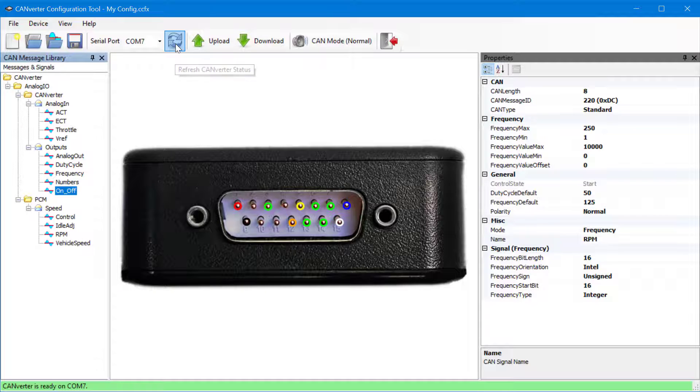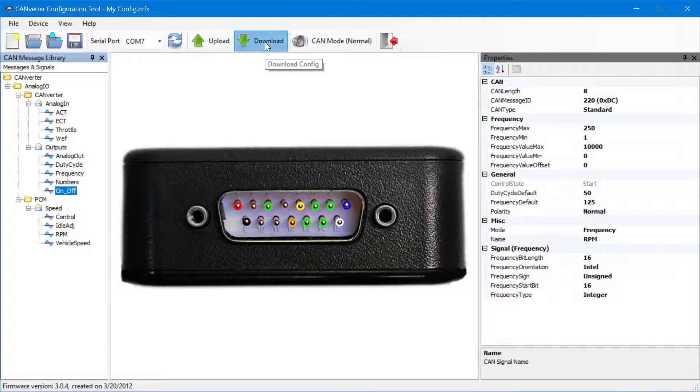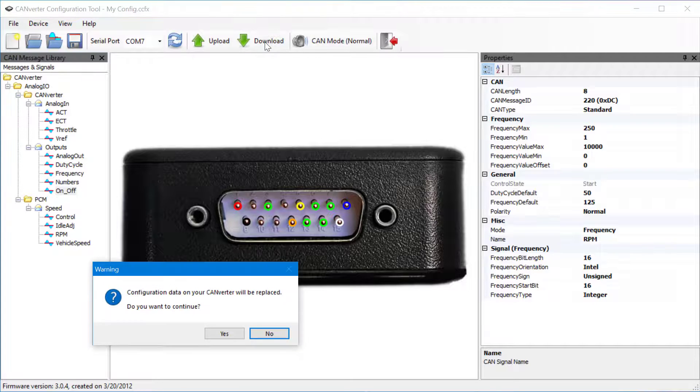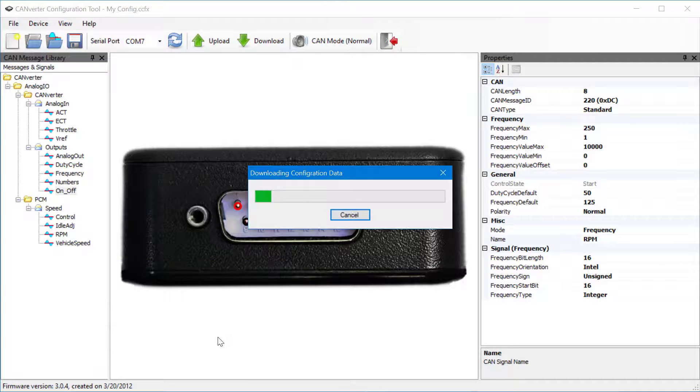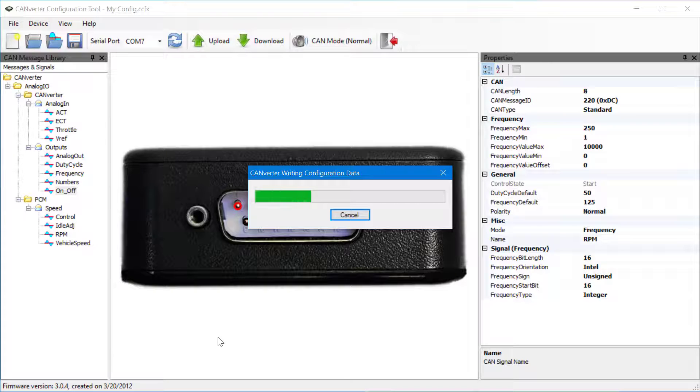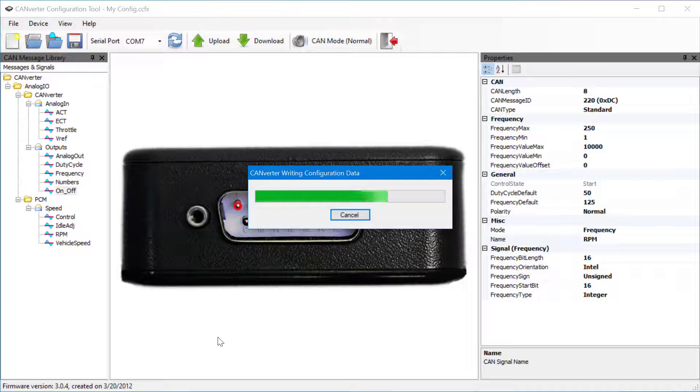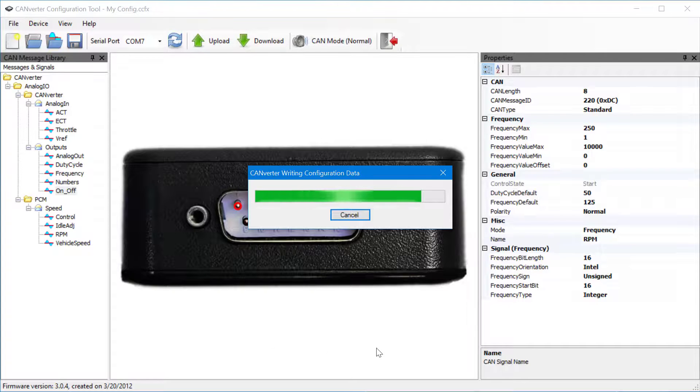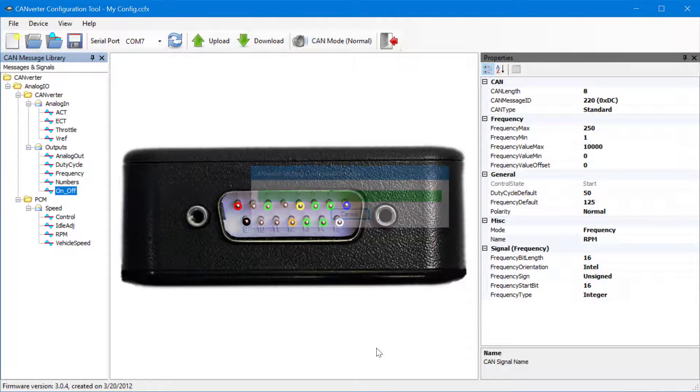Once the configuration tool has confirmed the CANverter is ready, press Download. A prompt will appear asking you to confirm that you'd like to overwrite the configuration in the CANverter. Once this download is complete, the configuration is flashed to the CANverter and will operate as configured.